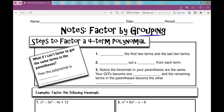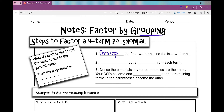The first thing we're going to do is group the first two terms and the last two terms — we put them in a group. Then we'll factor out a GCF from each term — factor out a greatest common factor.